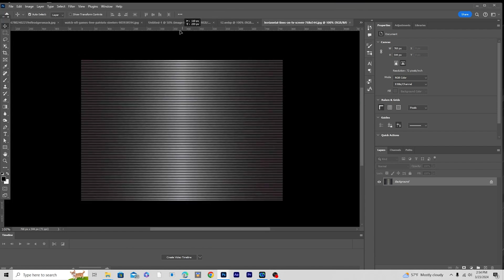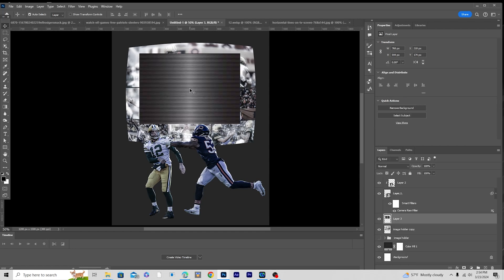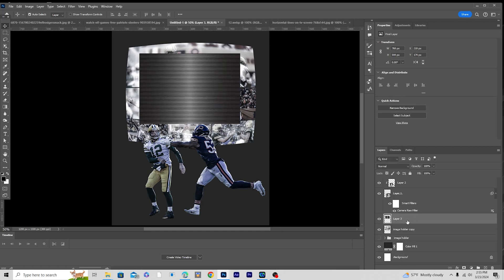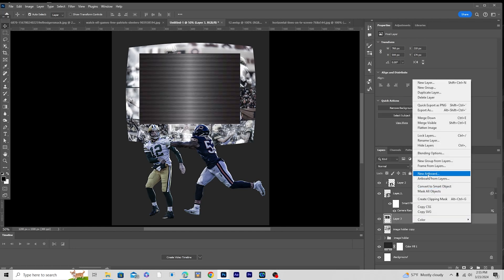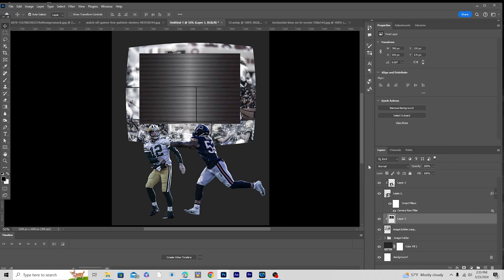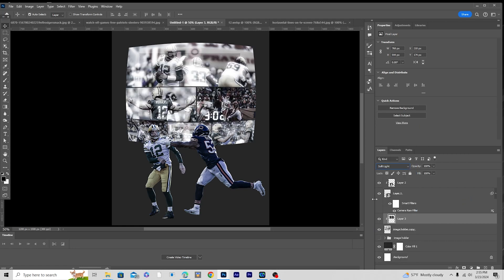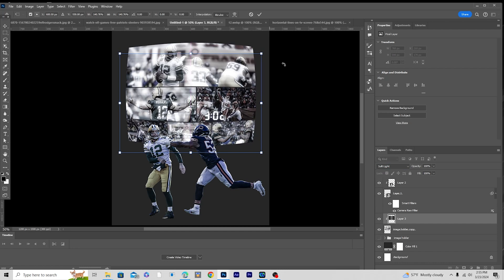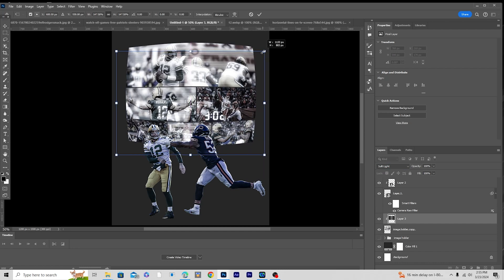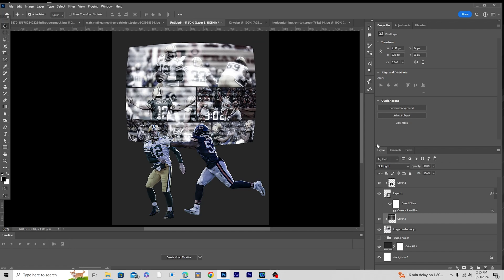Let's drag and drop this overlay right over here and create a clipping mask. Change the blending mode to Soft Light, press Ctrl+T and make it a little bigger so it covers the whole space. Then drop down the opacity a little bit.